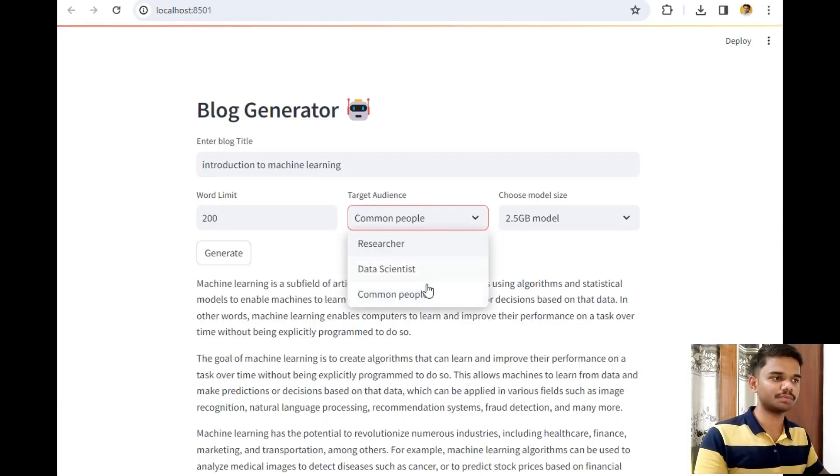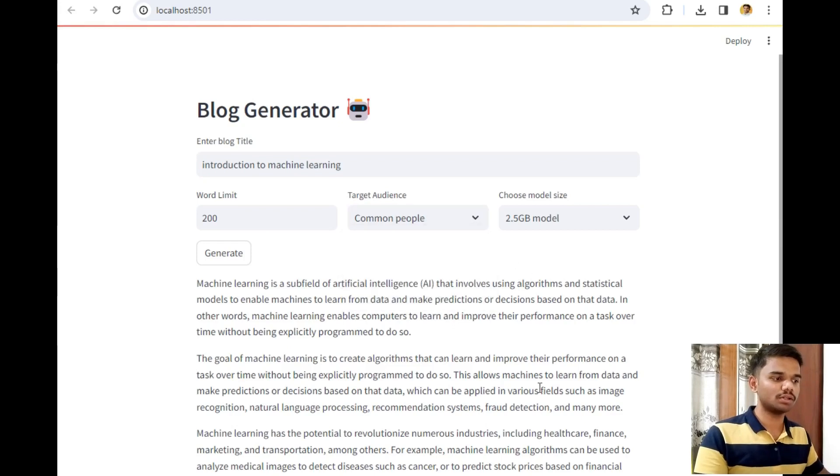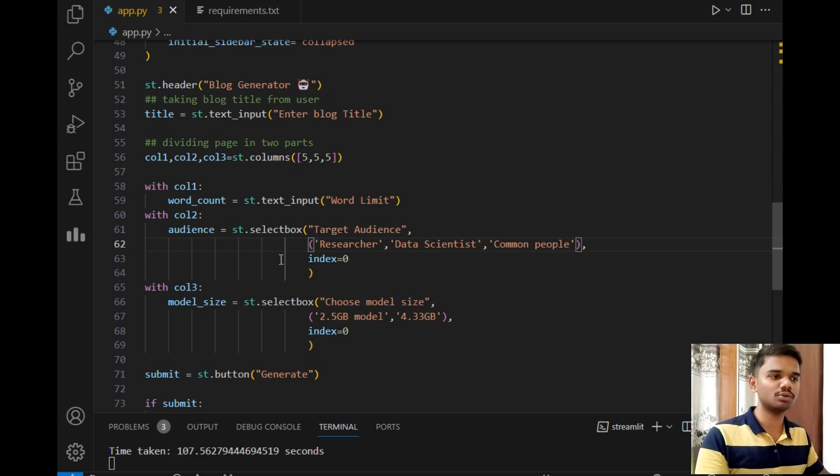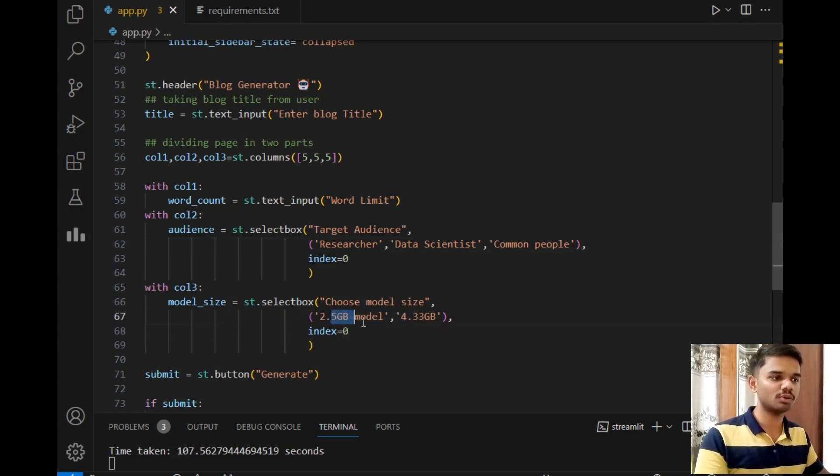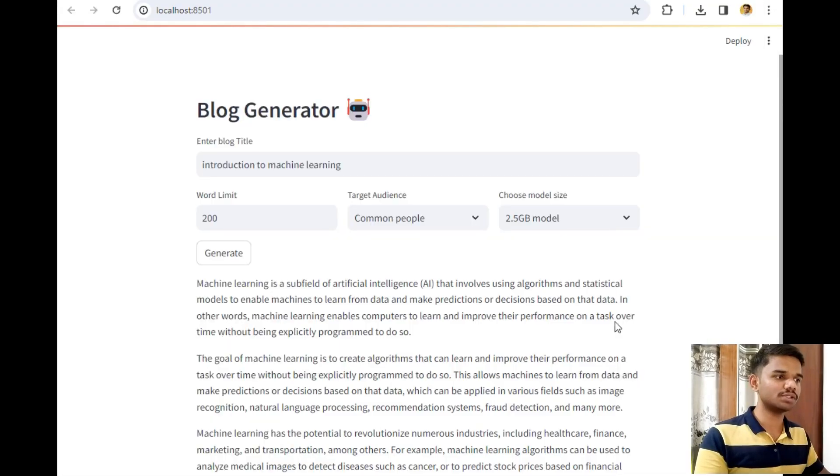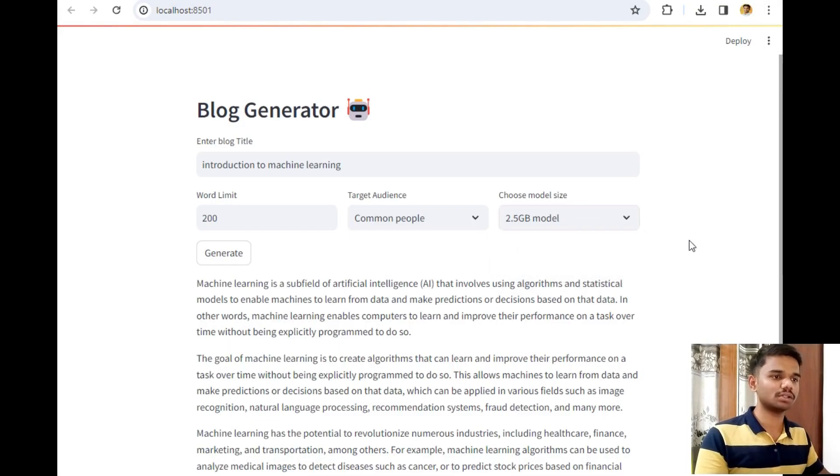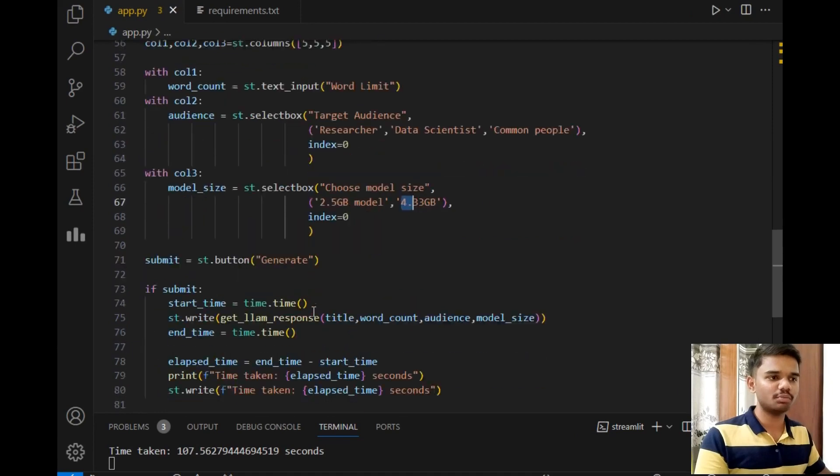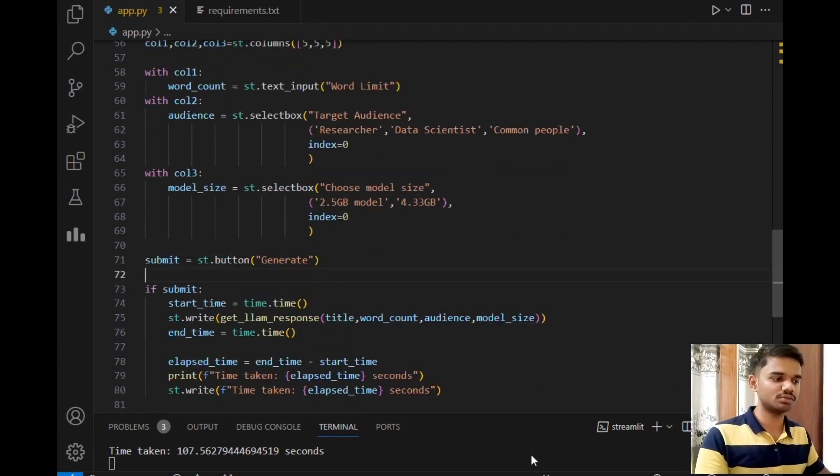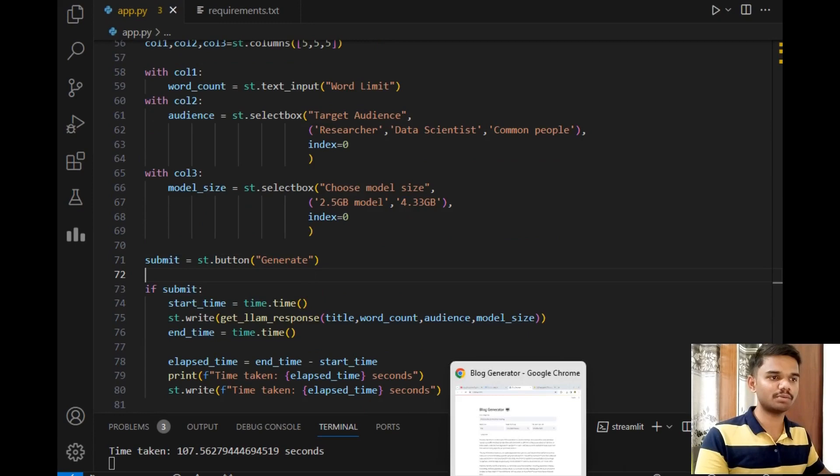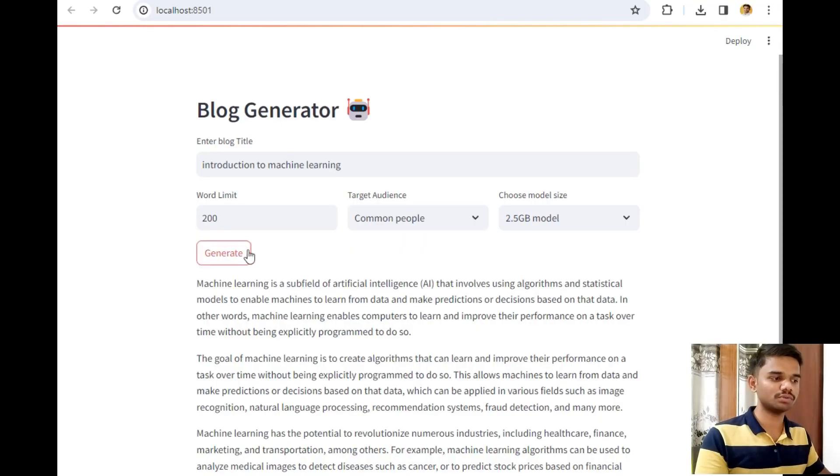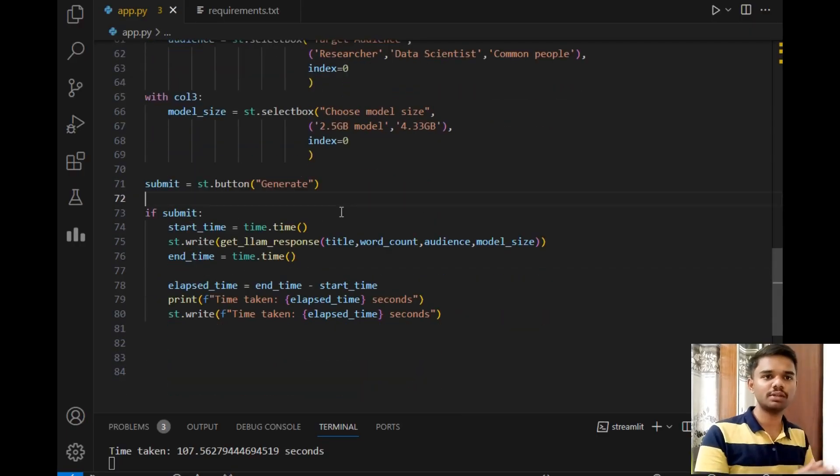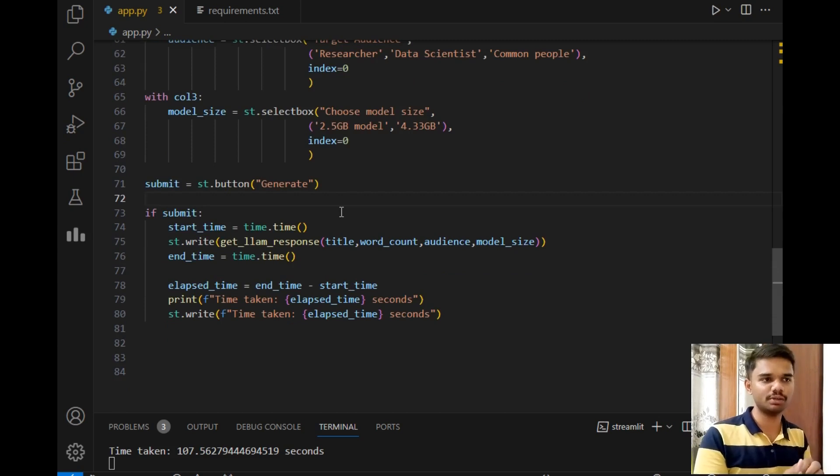In column one, we will take word count and simply use text_input 'word limit.' In the second column, we will be using a dropdown menu to help users choose between three options: researchers, data scientists, and common people. I am talking about this dropdown menu. After that, column three will be similar to column two, which has a dropdown menu of two options: 2.5 GB model and 4.33 GB model.